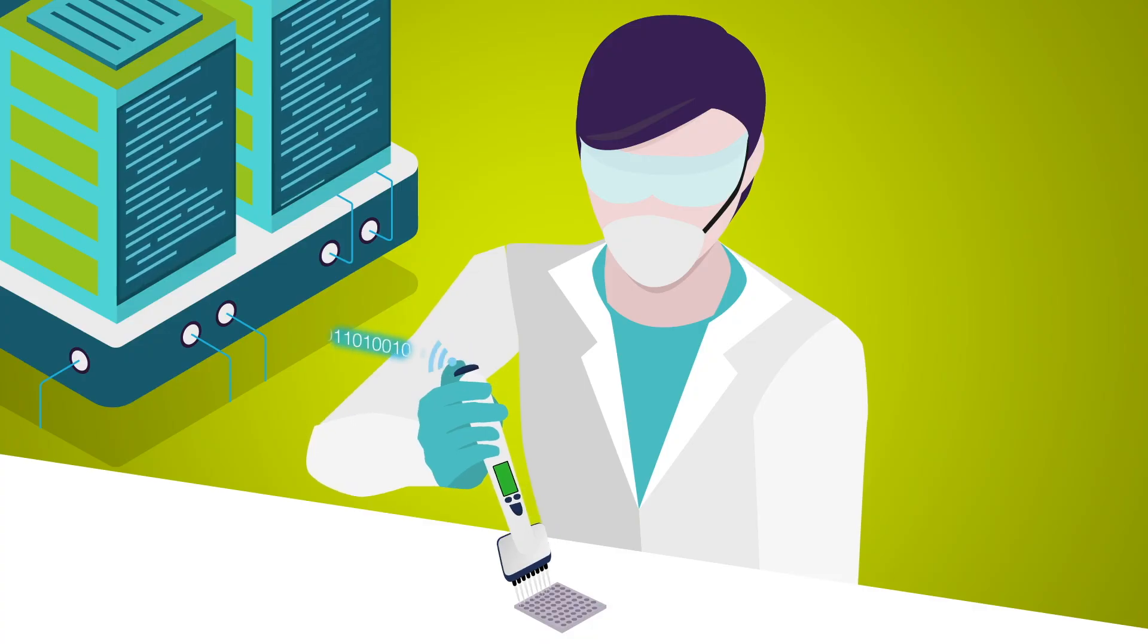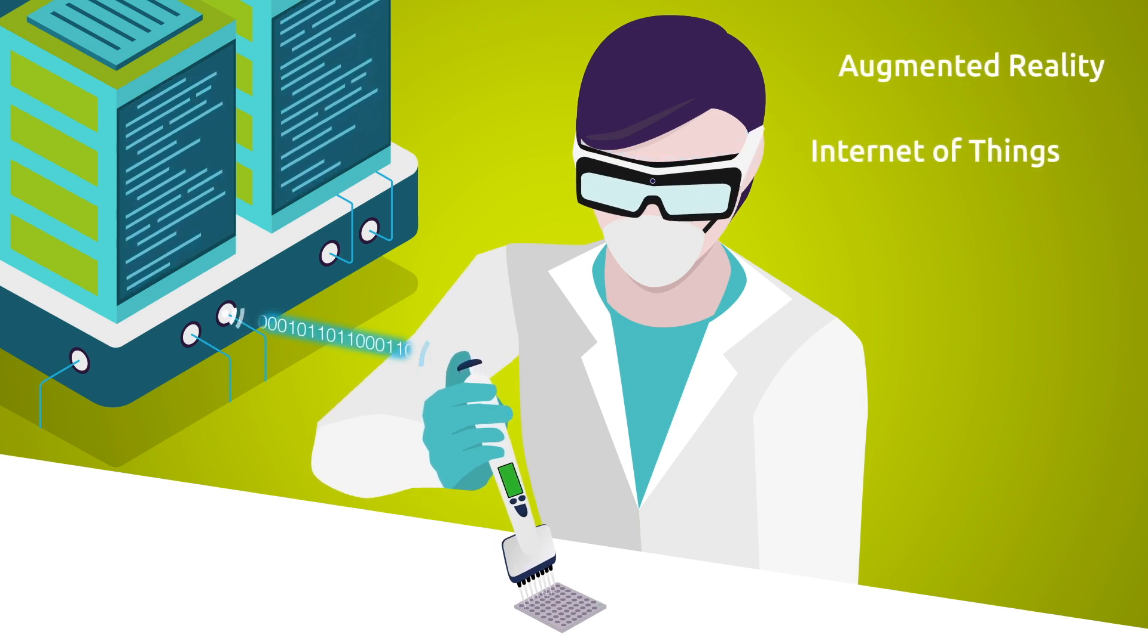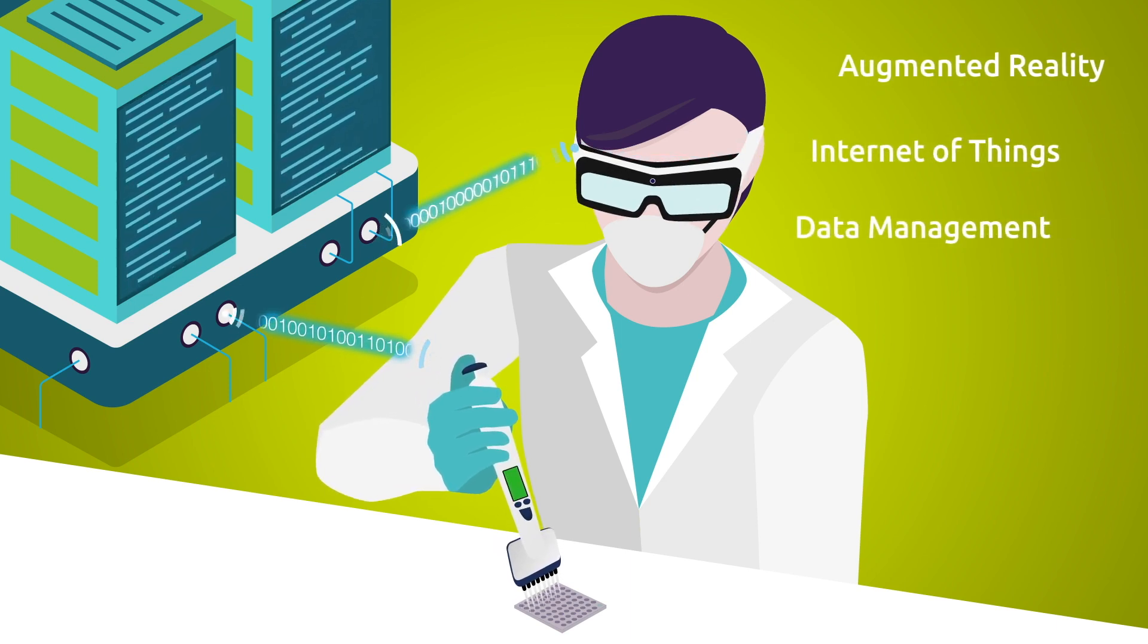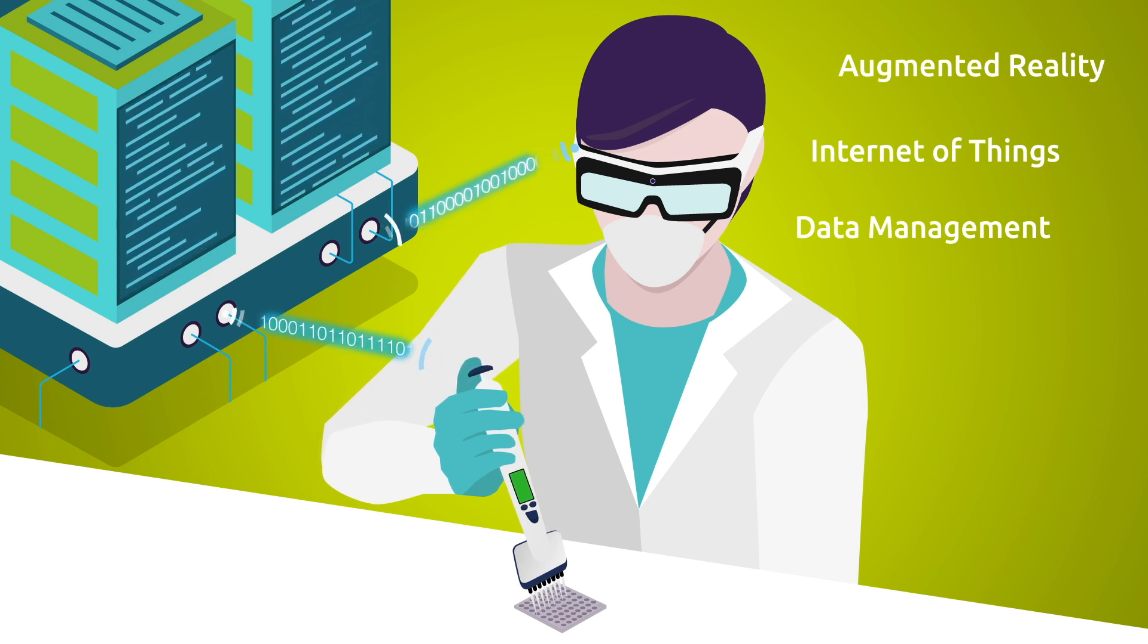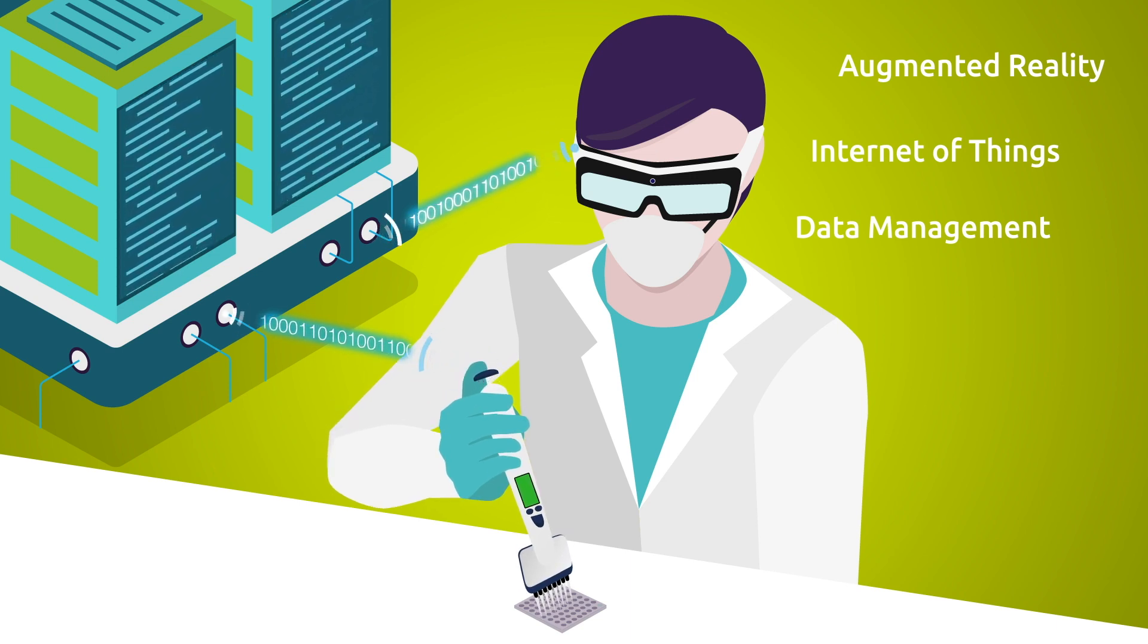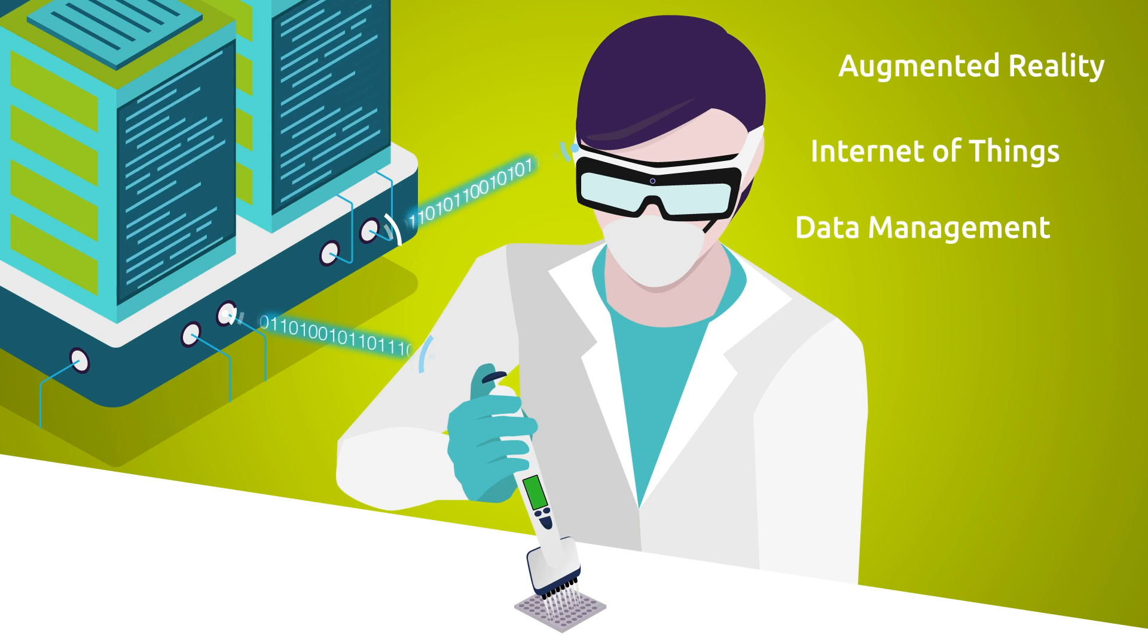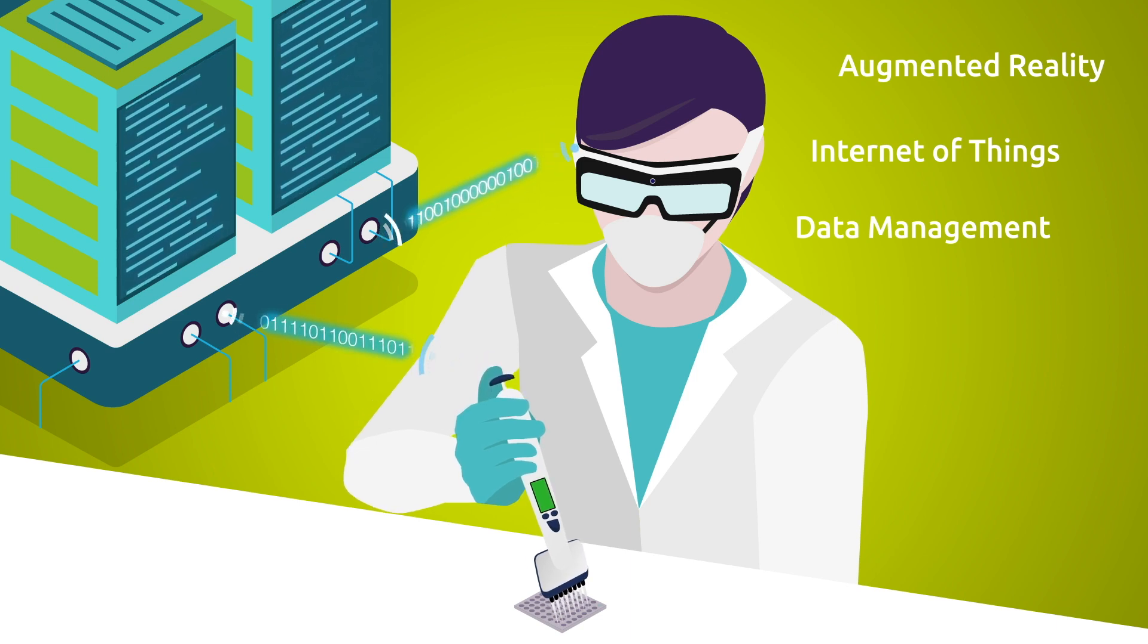We combine augmented reality with advanced Internet of Things and data management technologies. Our state-of-the-art solutions support your employees with modern tools that free them from tedious and time-consuming tasks.